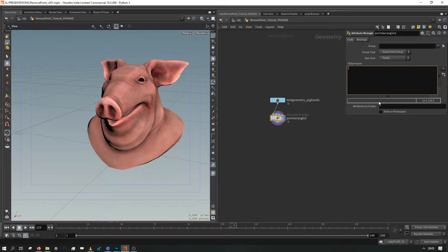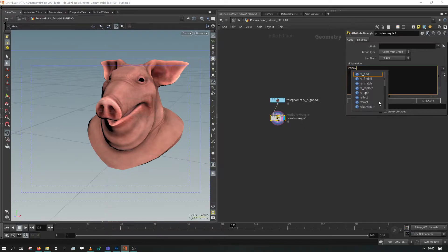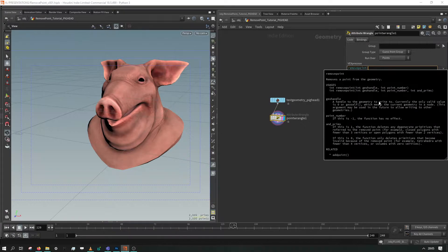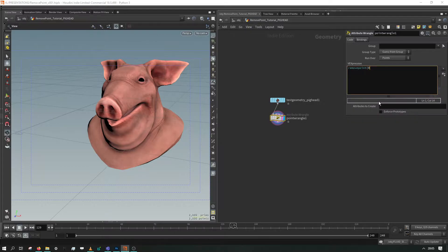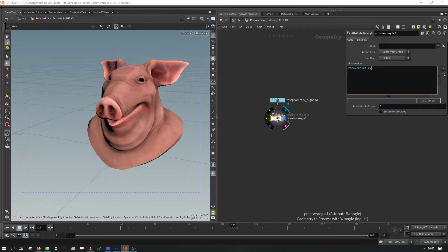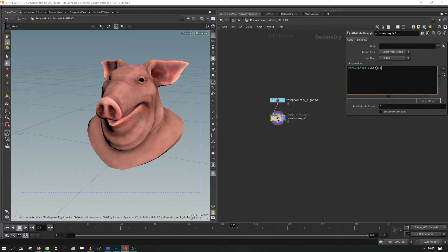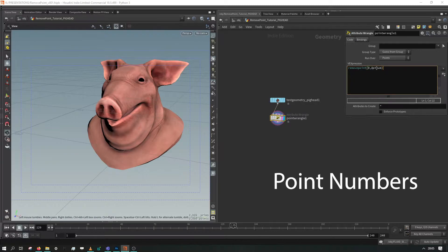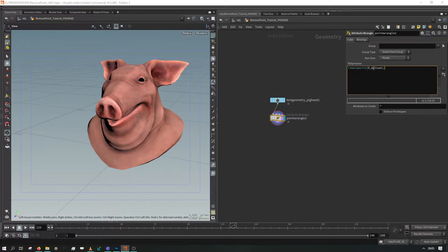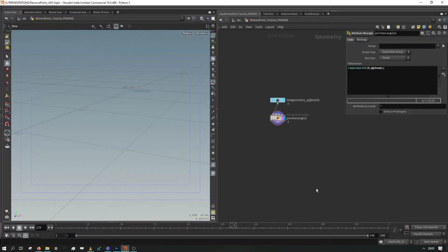So I'm just going to type in right away remove point, open brackets zero which is our geometry handle. That zero refers to the first input here which is where our pig head is plugged in, at pt num which is all of our pt numbers, and the semicolon. And this will delete the entire pig.